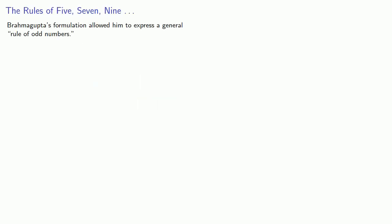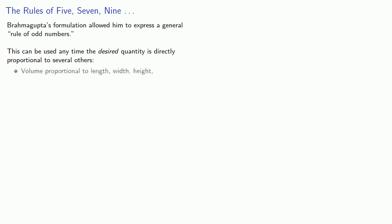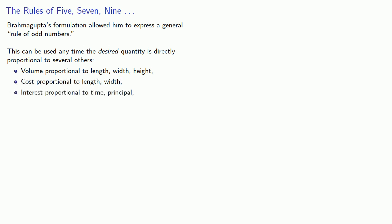The advantage to Brahmagupta's formulation is that it allowed him to express a general rule of odd numbers. This could be used any time the desired quantity is directly proportional to several others. So, for example, we might know that volume is proportional to length, width, and height. Cost is proportional to length and width. Or maybe interest is proportional to time and principle.